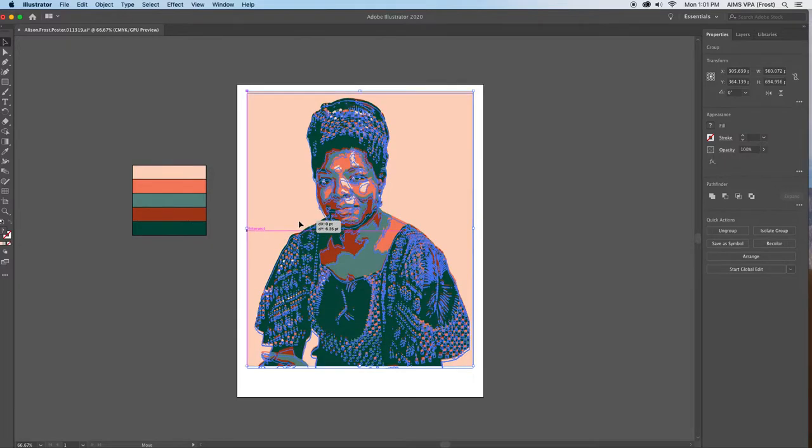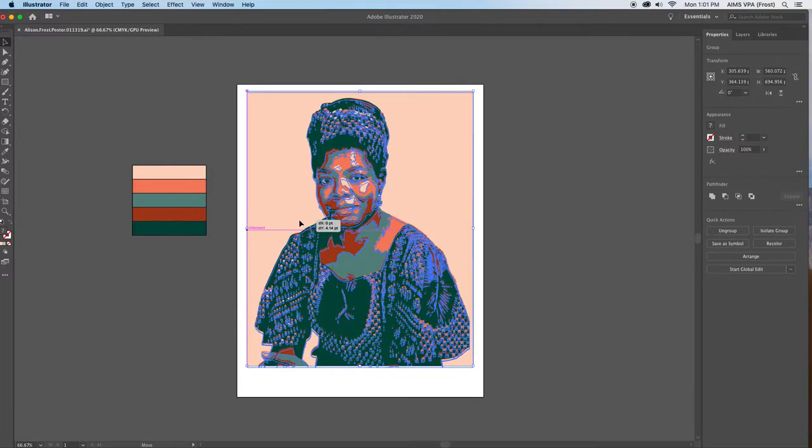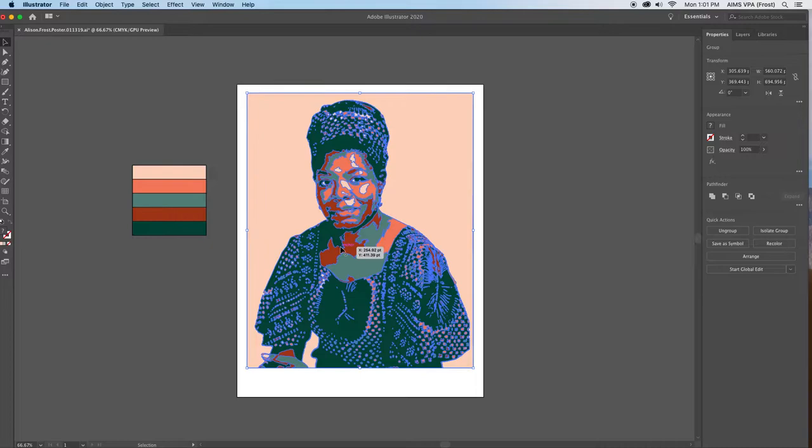I think I'm going to move it down just a little bit. Yes, I'm pretty happy with this.